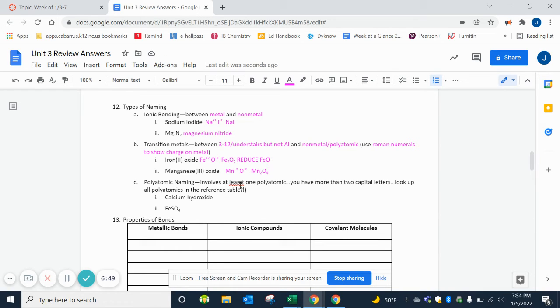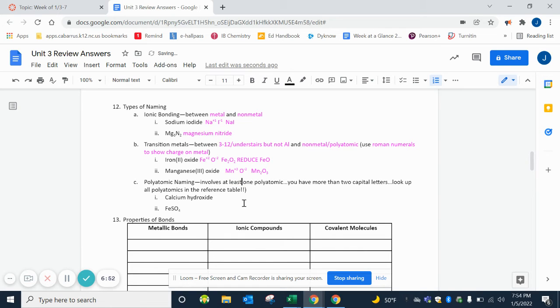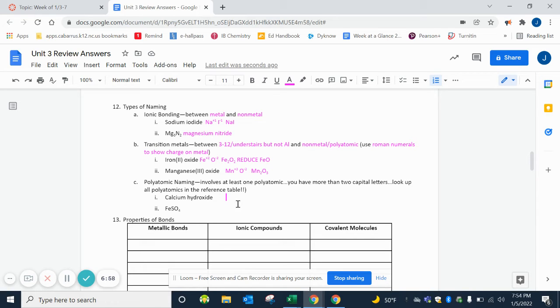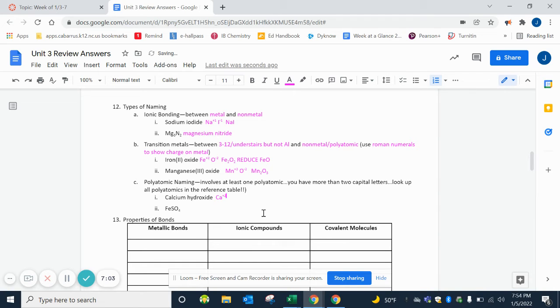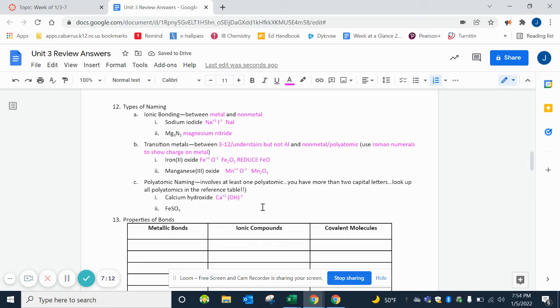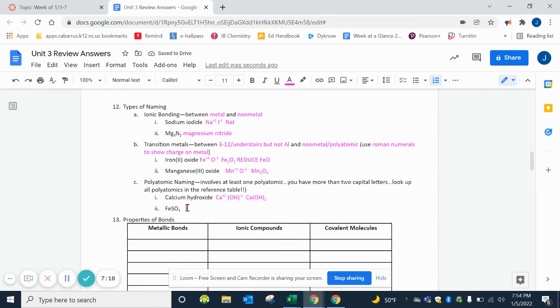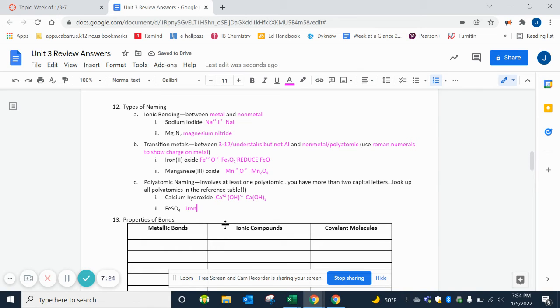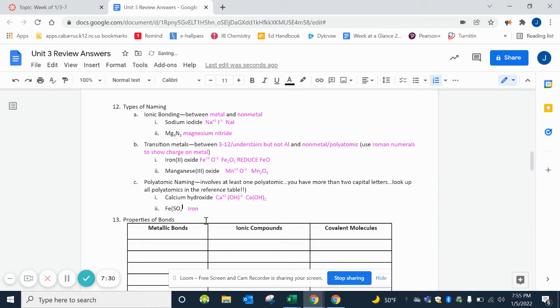Polyatomic - remember that it has more than two capital letters. They're on page 7 of your reference tables, so you're given these. Calcium, Ca, in group 2 is +2. Hydroxide, OH with a -1 charge. We want to make sure that we cross to the outside of the parentheses, so this would be Ca(OH)2. Here we have iron.